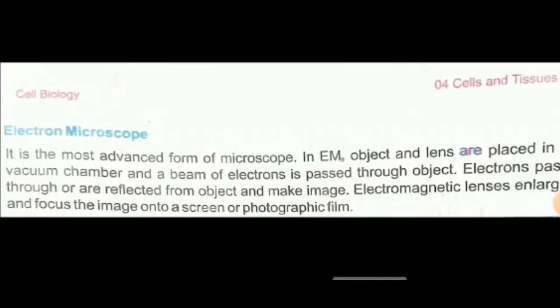Our next topic is the electron microscope. In an electron microscope, electrons are used to produce an image. It is the most advanced form of microscope with much higher resolving power and magnification. The object and lens are placed in a vacuum chamber and a beam of electrons is passed through the object. The magnification of an electron microscope is about 250,000 times and its resolution is 0.2 nanometers.